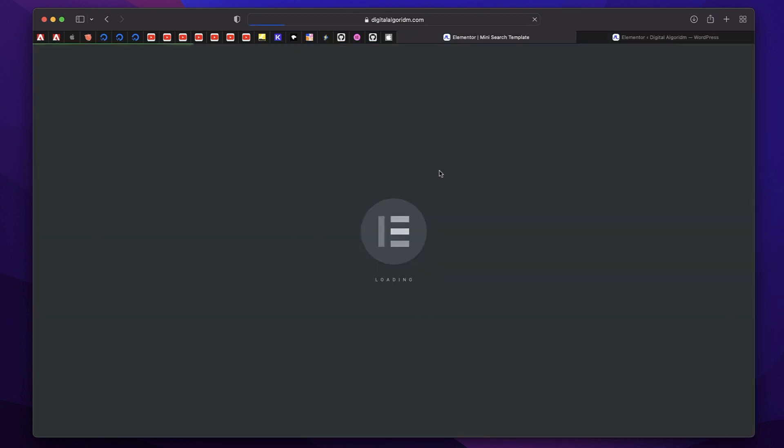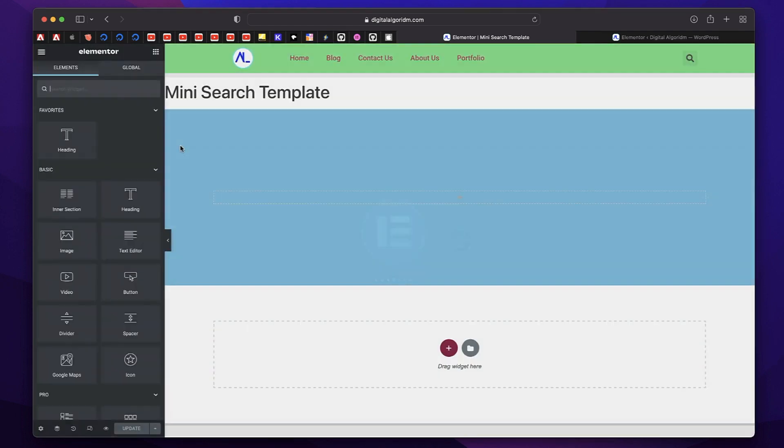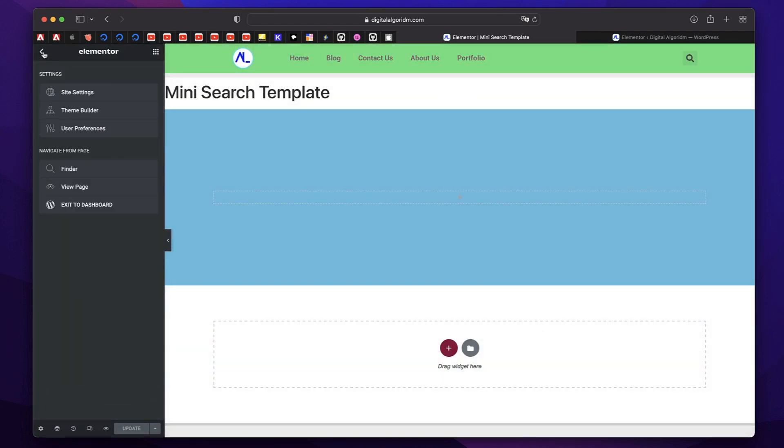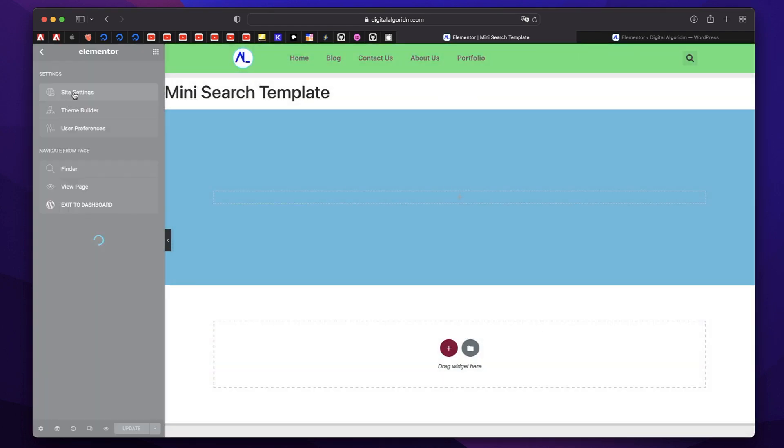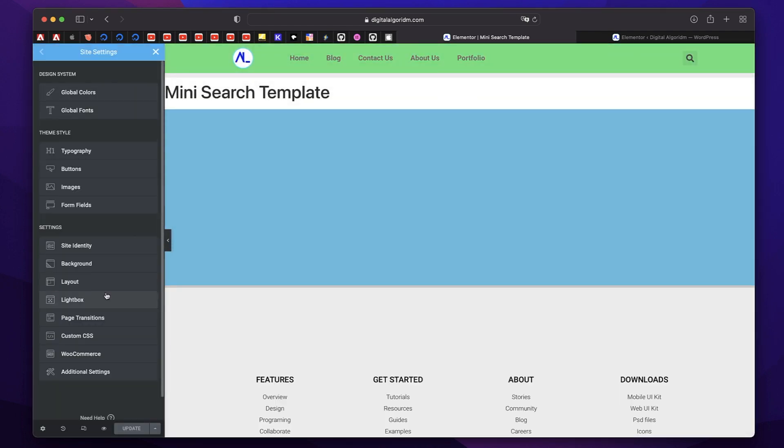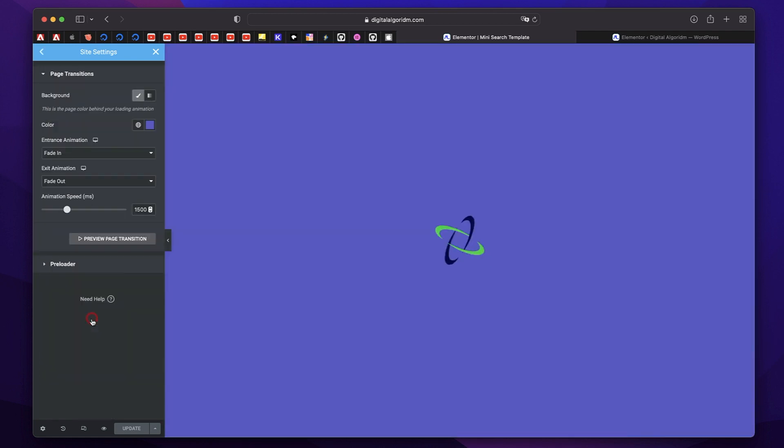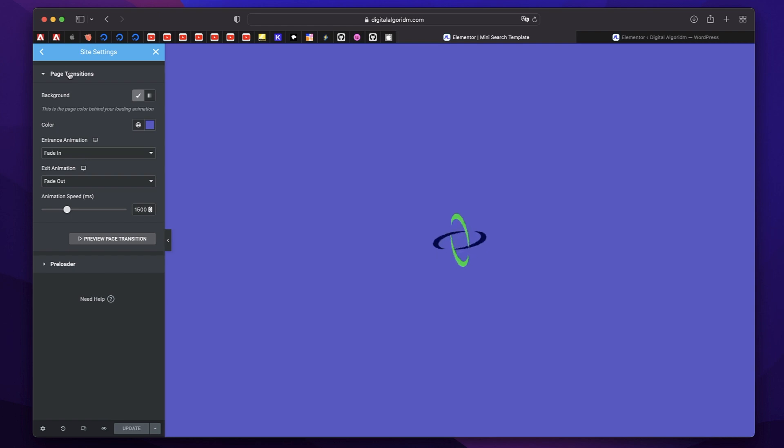I'll just reload this page. You can click on the hamburger menu, click on Site Settings and click on Page Transitions. So from here, you can pick your page transitions. So basically, these are the animations displayed when a page is loading.